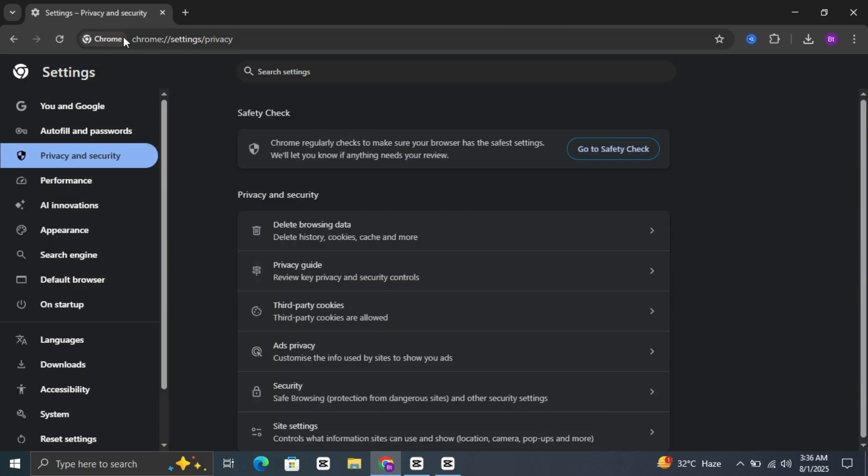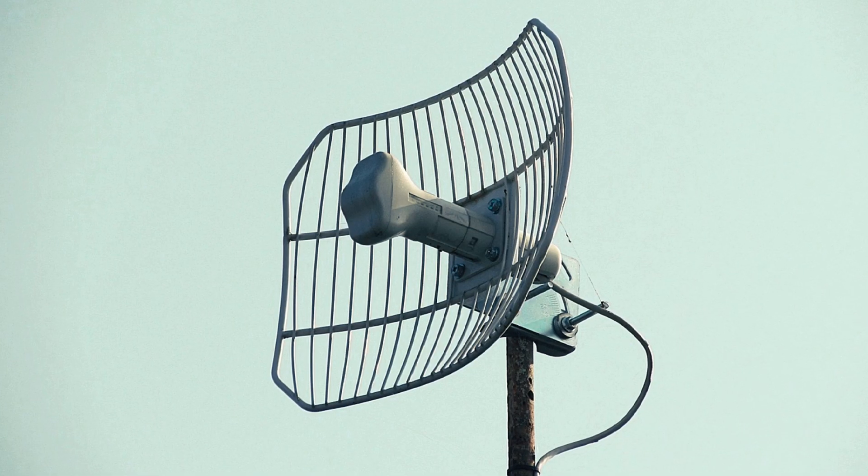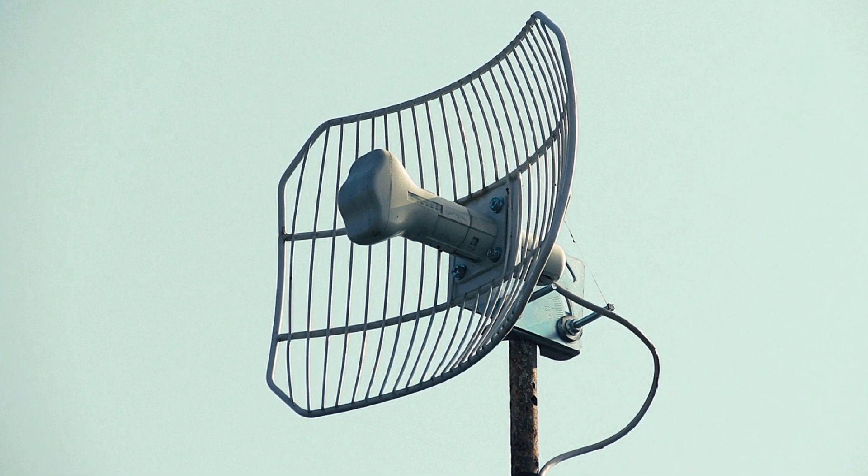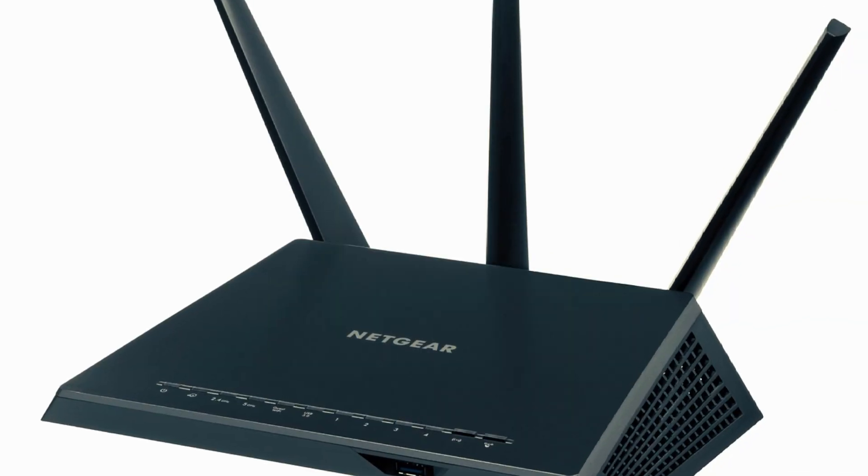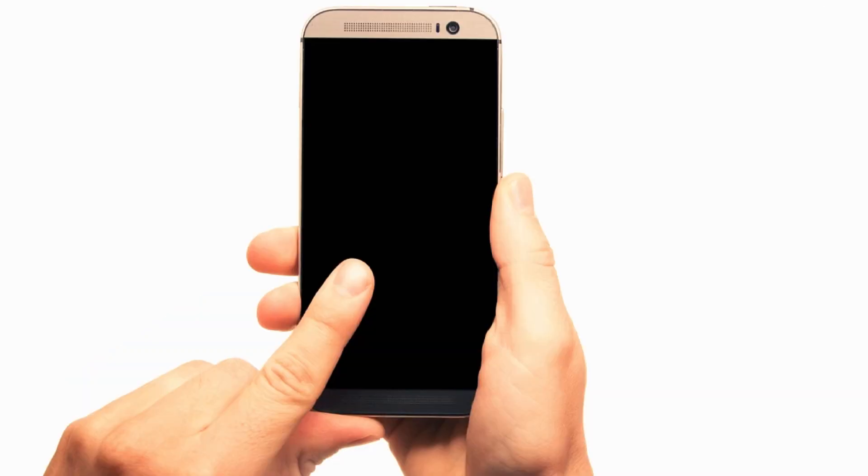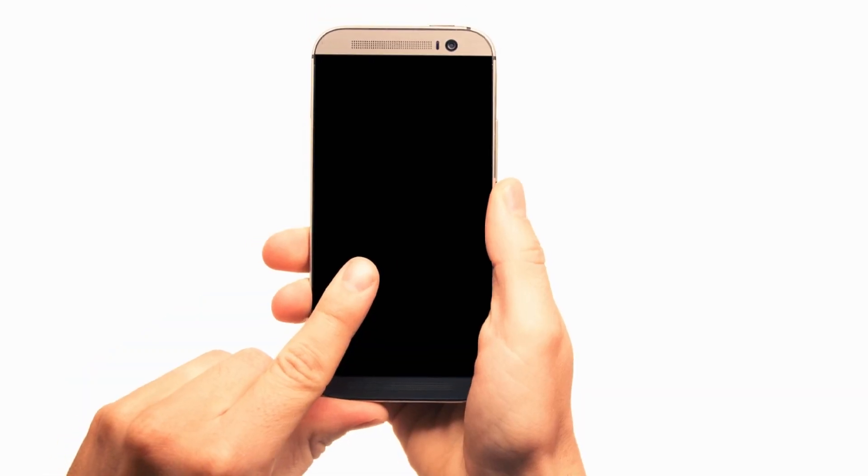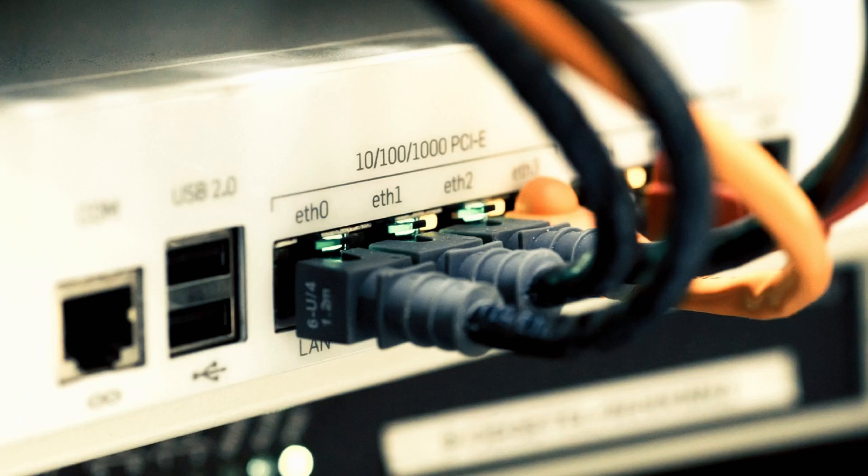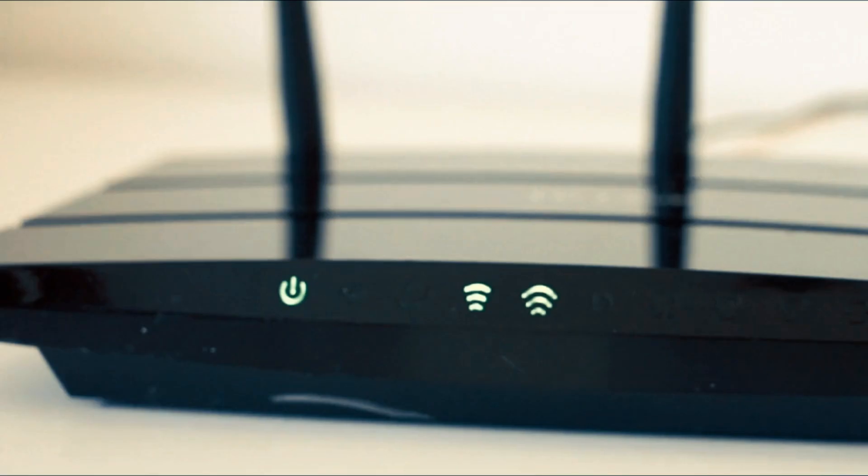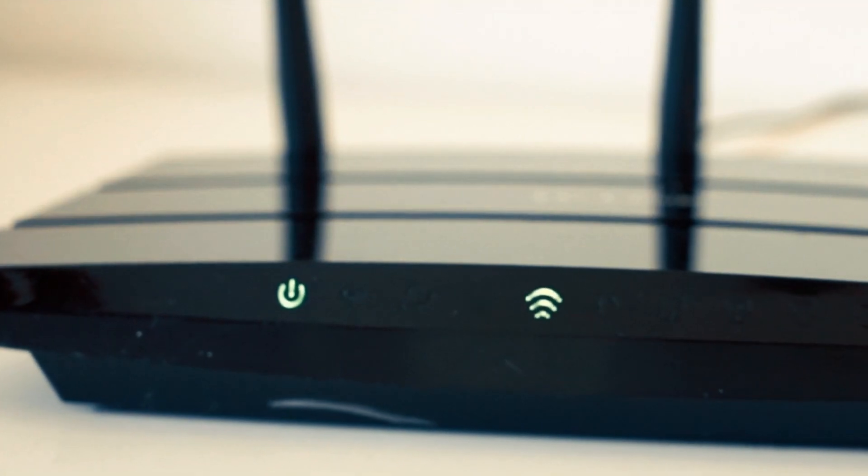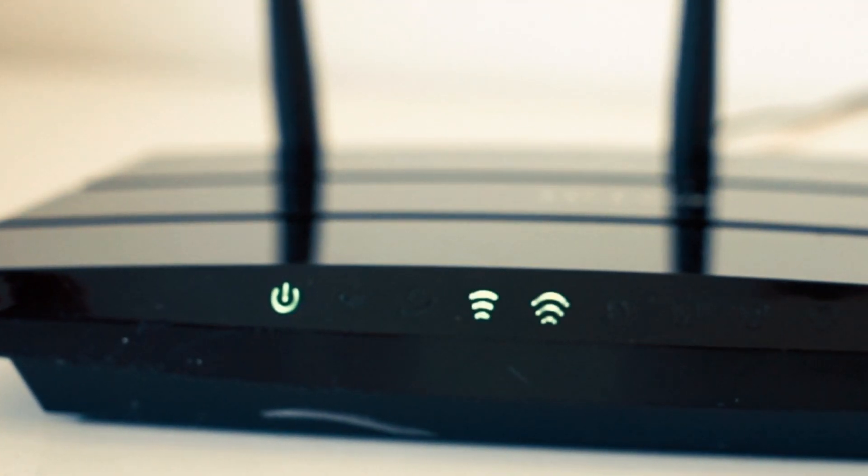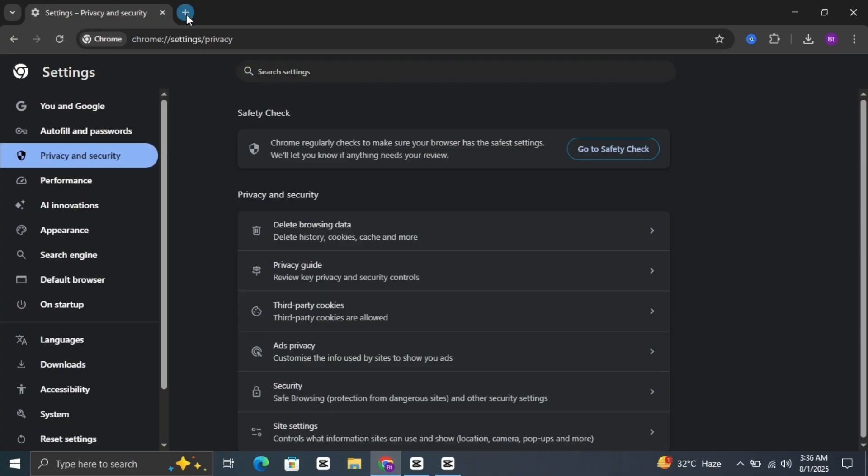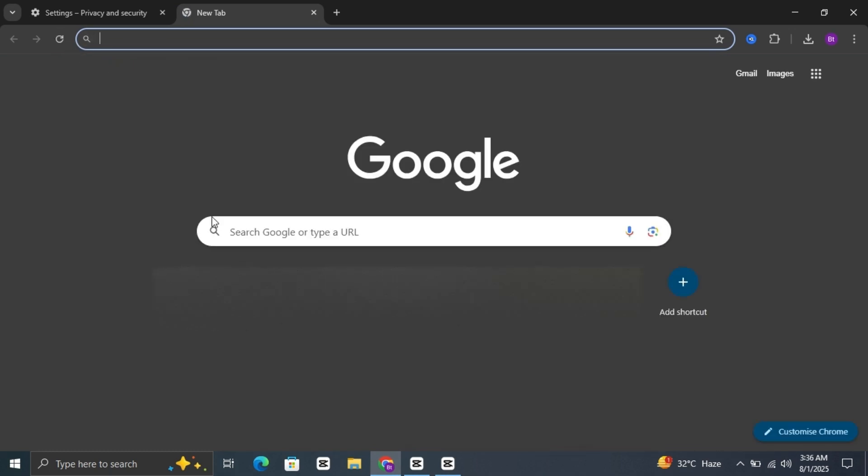Still blocked? The site might have blacklisted your IP. Try changing your internet connection. If you're on Wi-Fi, switch to mobile data or try connecting through a different Wi-Fi network if available. Even restarting your router can give you a fresh IP address. Then go back and try opening the site again.